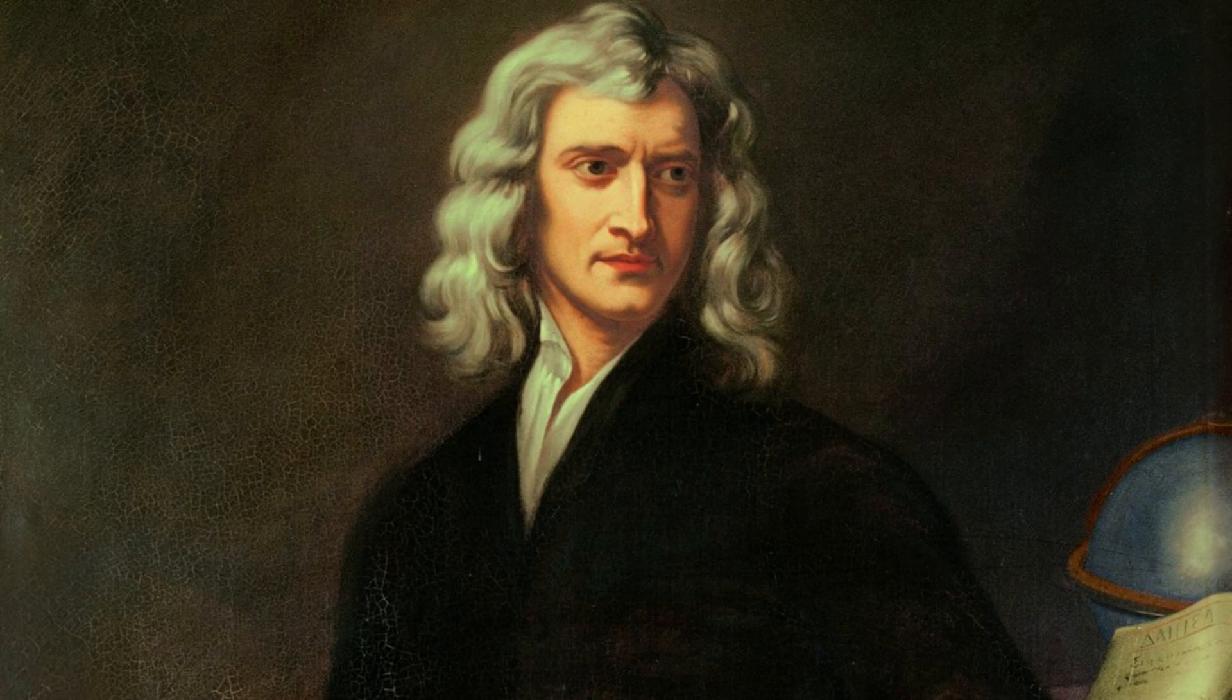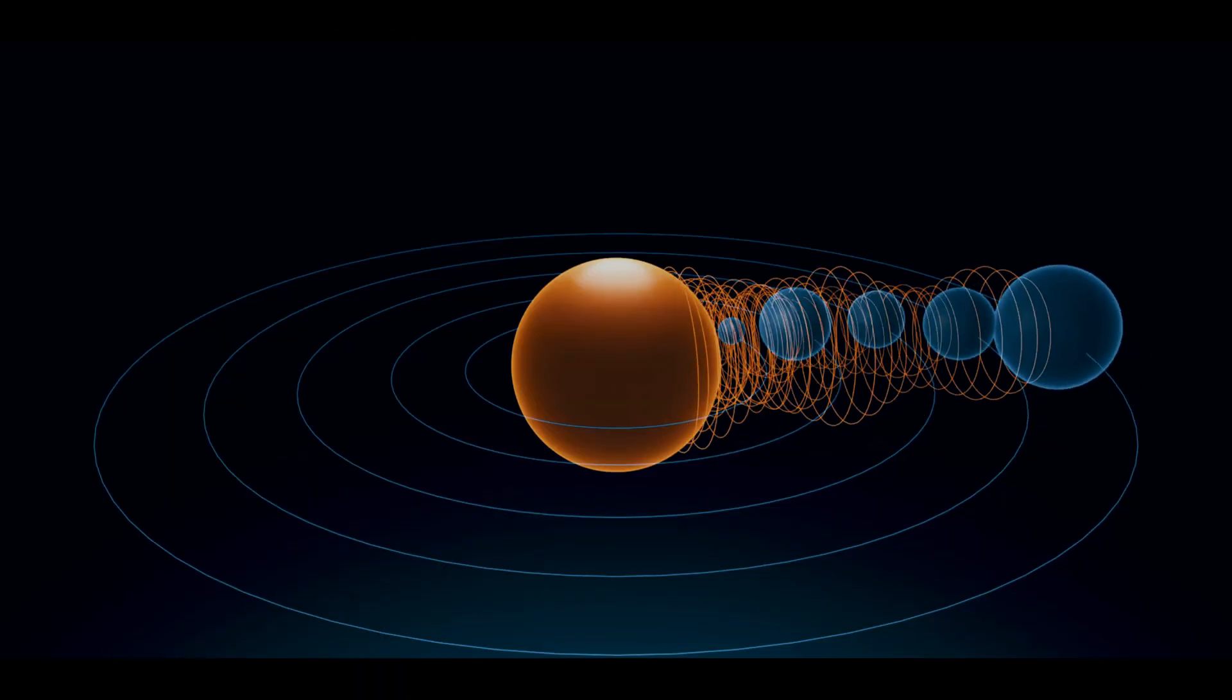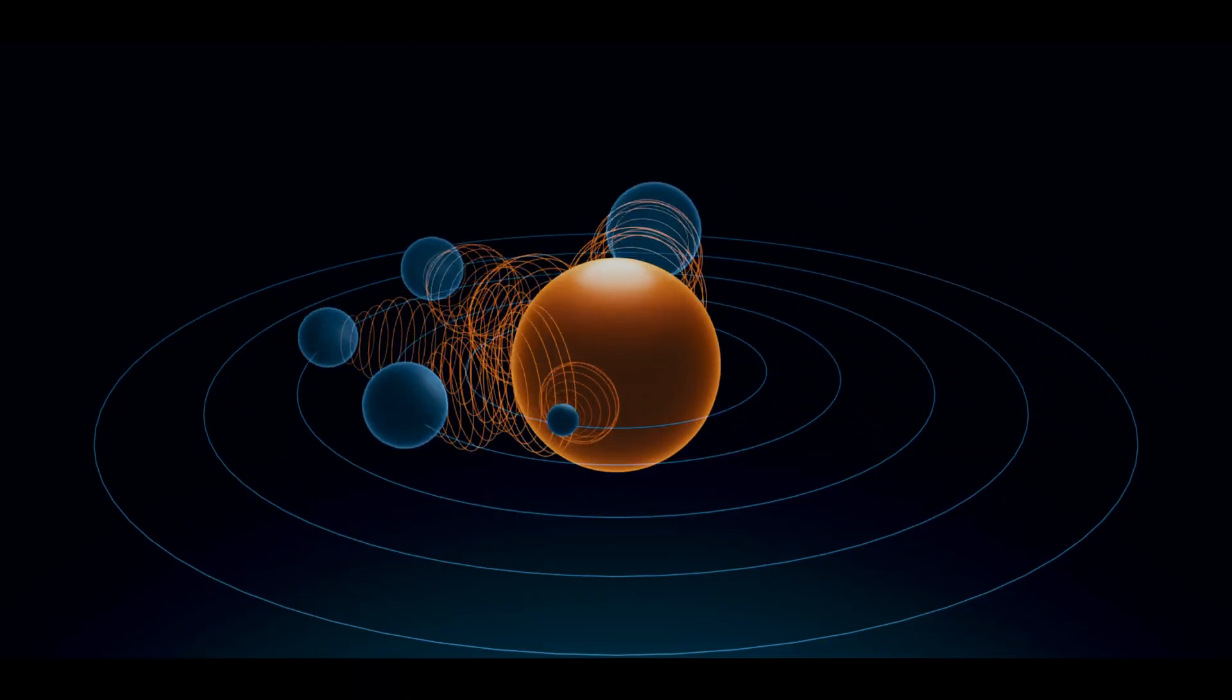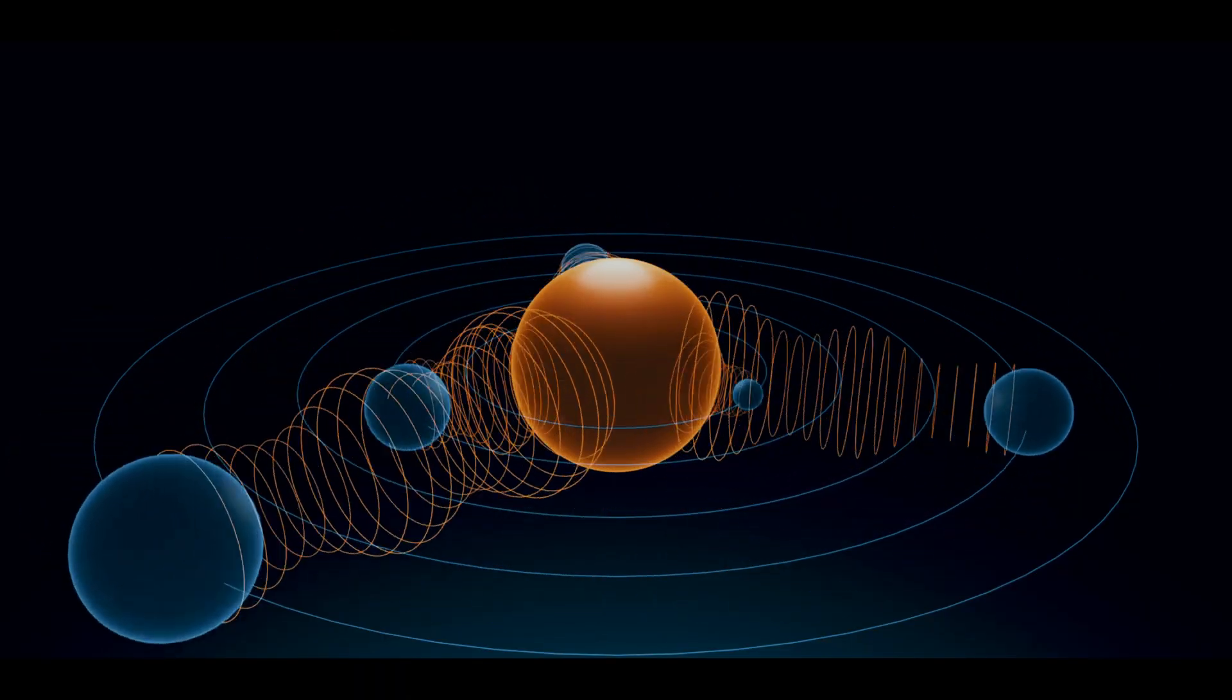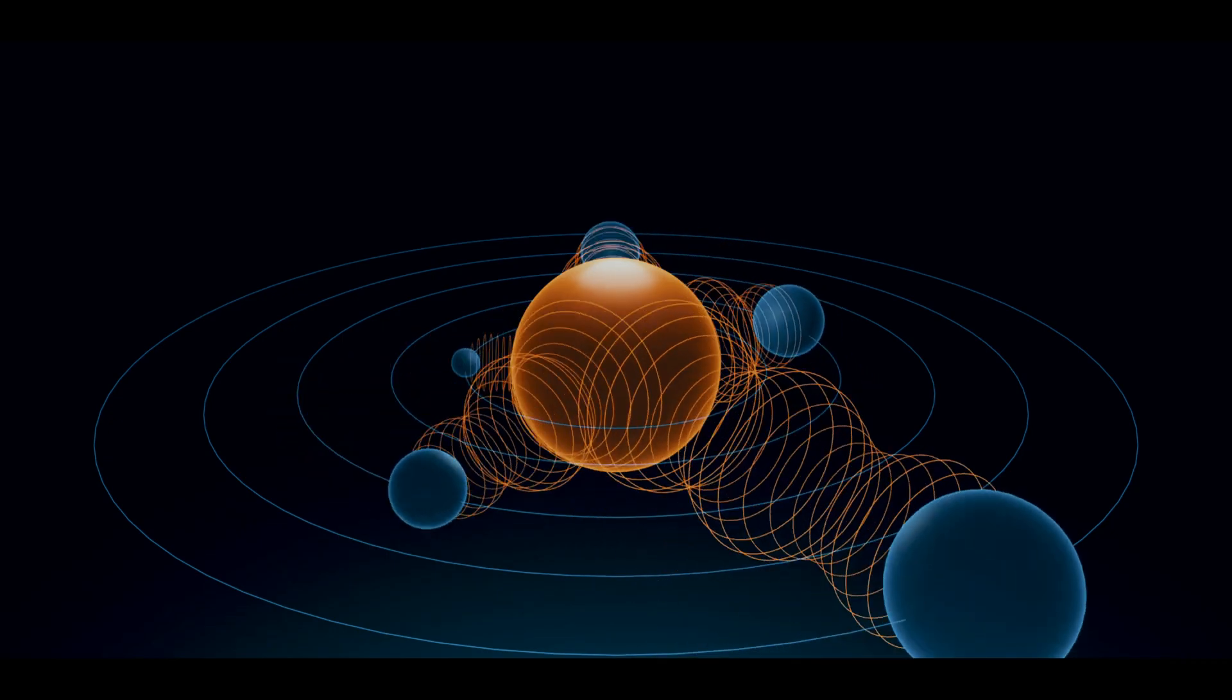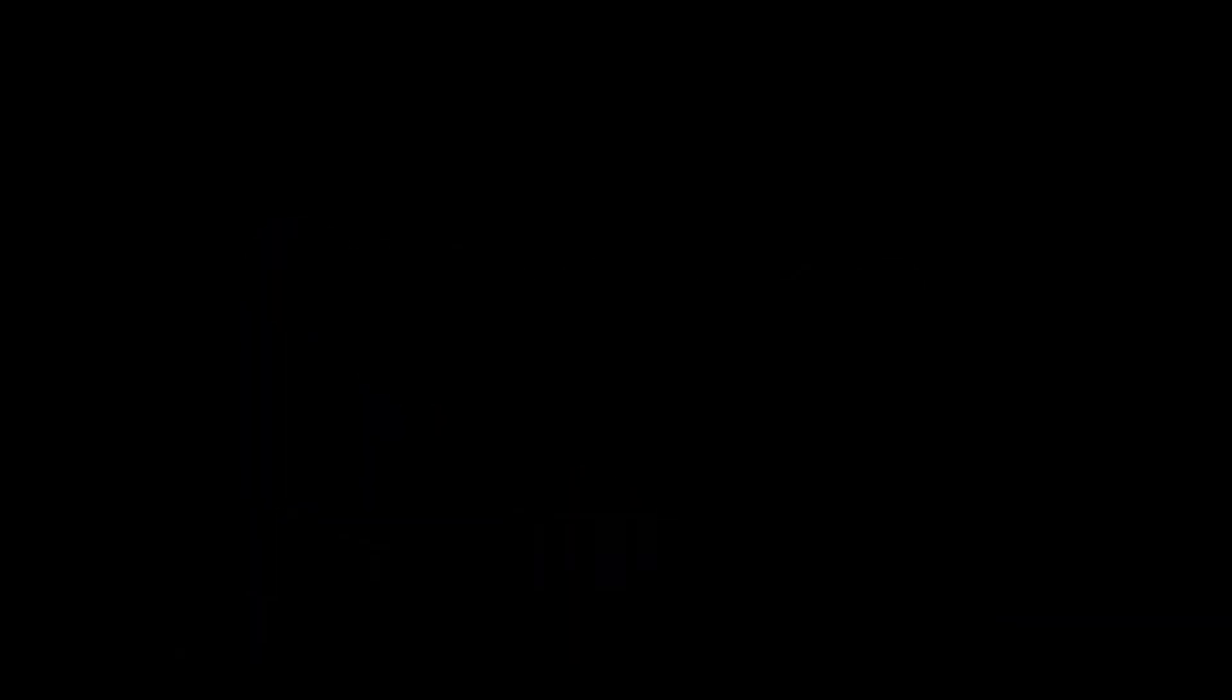You see, modern physics is split into two pillars. Classical physics, the physics of Newton, Einstein, and Galileo, which predicts gravity and describes the motion of massive things in our cosmos like stars and planets.